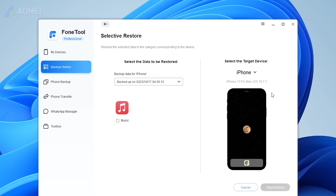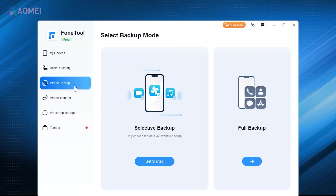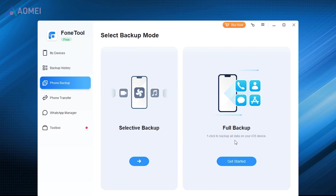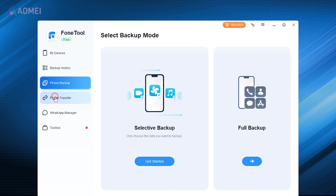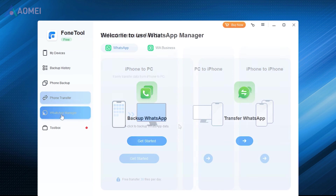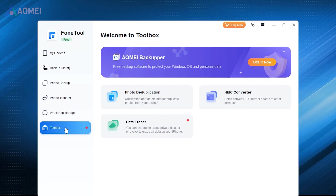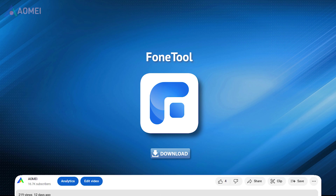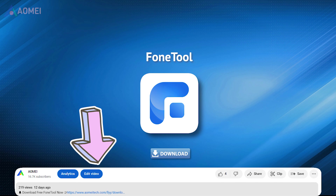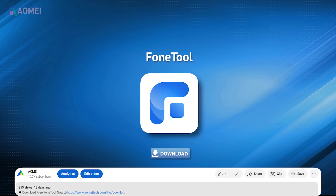Both ways can successfully transfer your data to iPhone 15. PhoneTool is an all-in-one iPhone management tool — it can easily transfer data, and also supports phone backup, erasing private data, phone recovery, HEIC to JPG converting, similar photo deduplication, and more. Hit the link in the description to download the free version of PhoneTool to try it, and you can consider upgrading to its advanced version later.